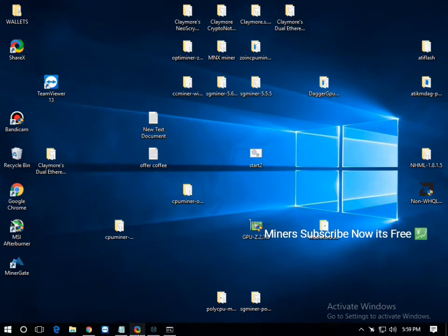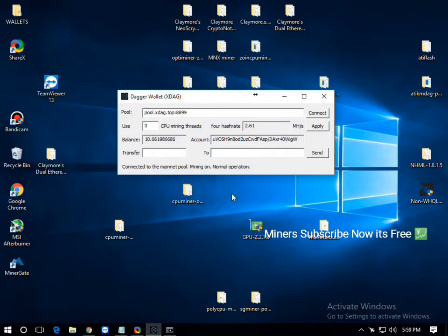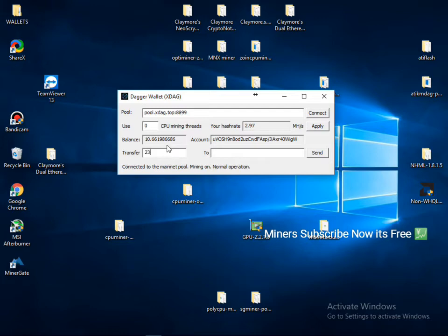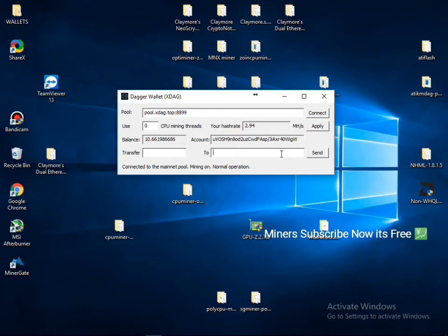Okay, and your all currency automatically comes here. And if you want to transfer here, you can write down here to amount and how much coin you want to transfer, you can write here. And here is wallet address or your exchange address. You can click here and click on send.